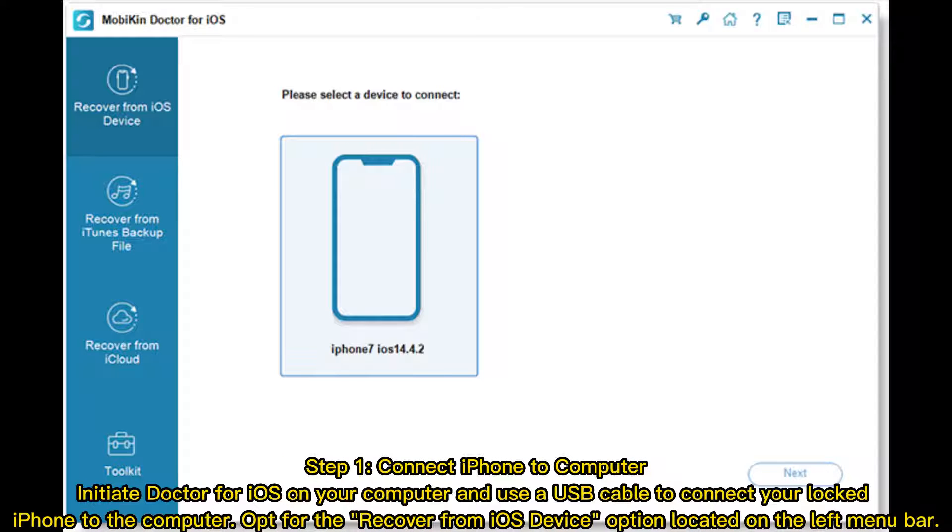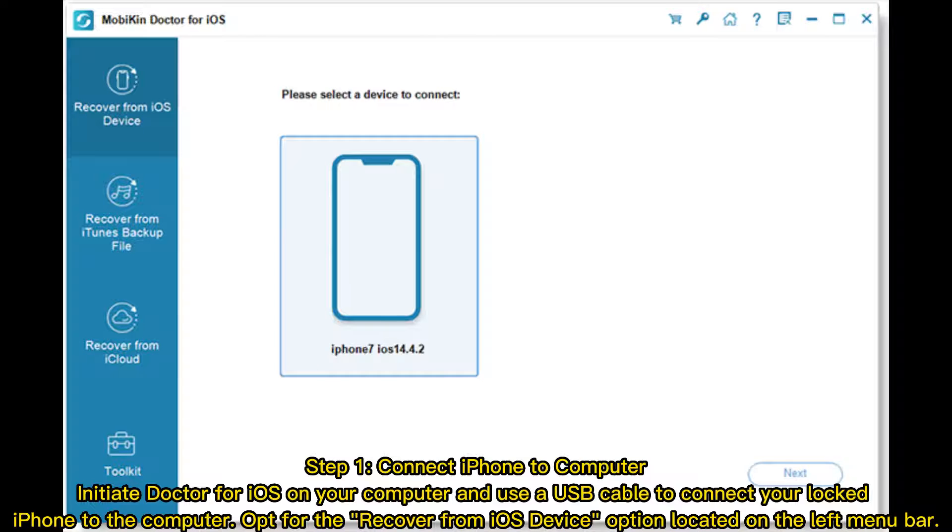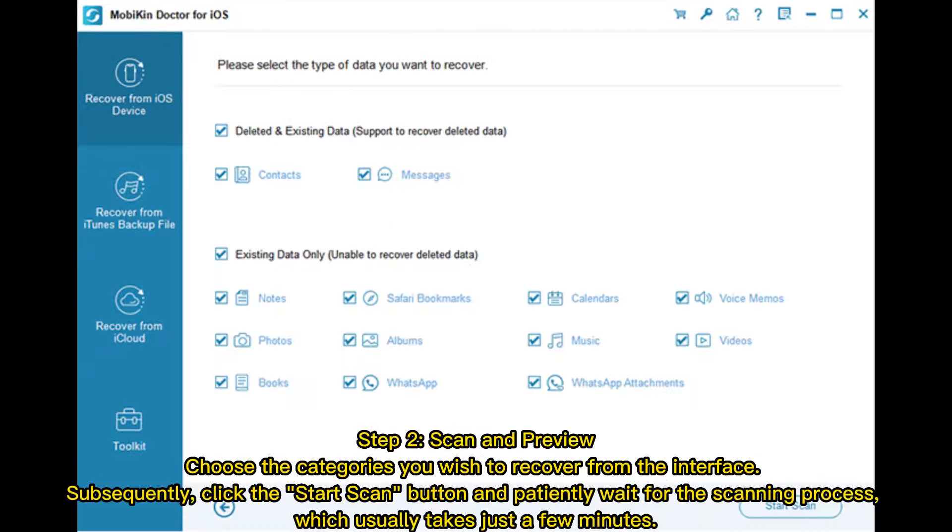Step 1: Connect iPhone to Computer. Initiate Doctor for iOS on your computer and use a USB cable to connect your locked iPhone to the computer. Opt for the Recover from iOS Device option located on the left menu bar.